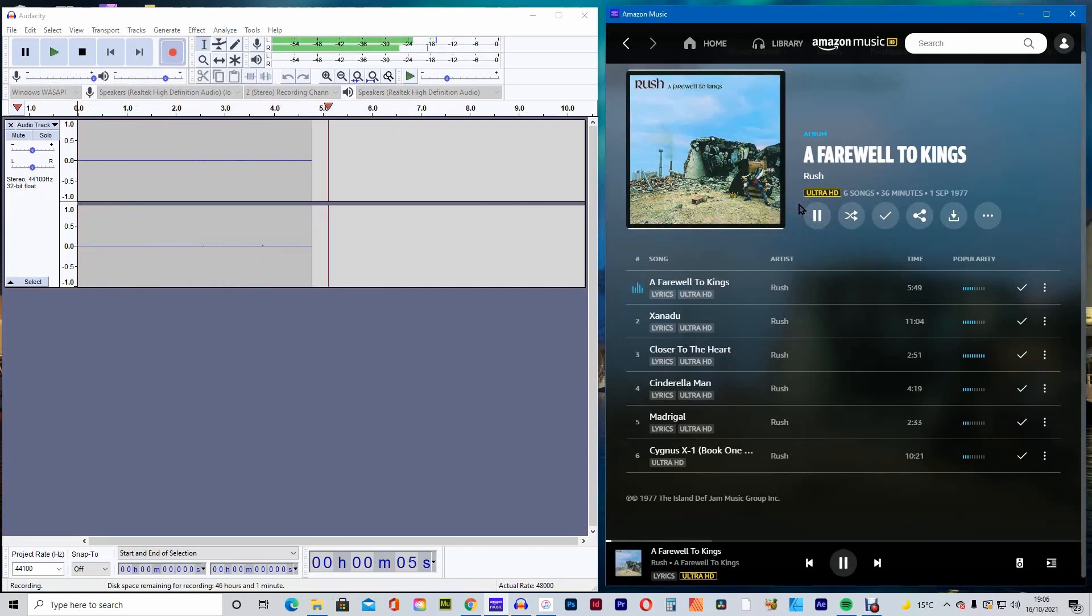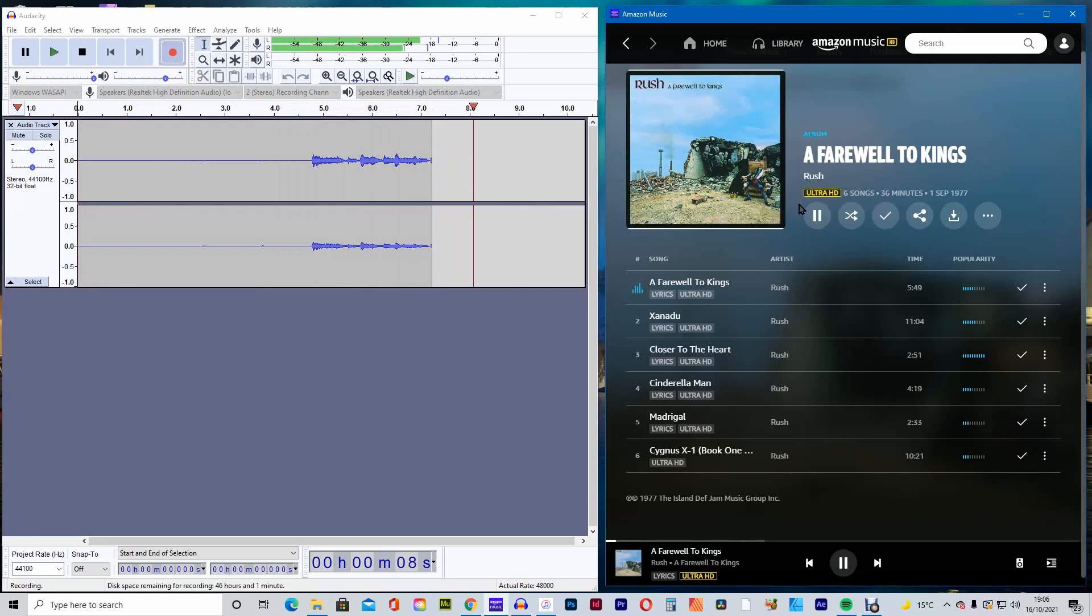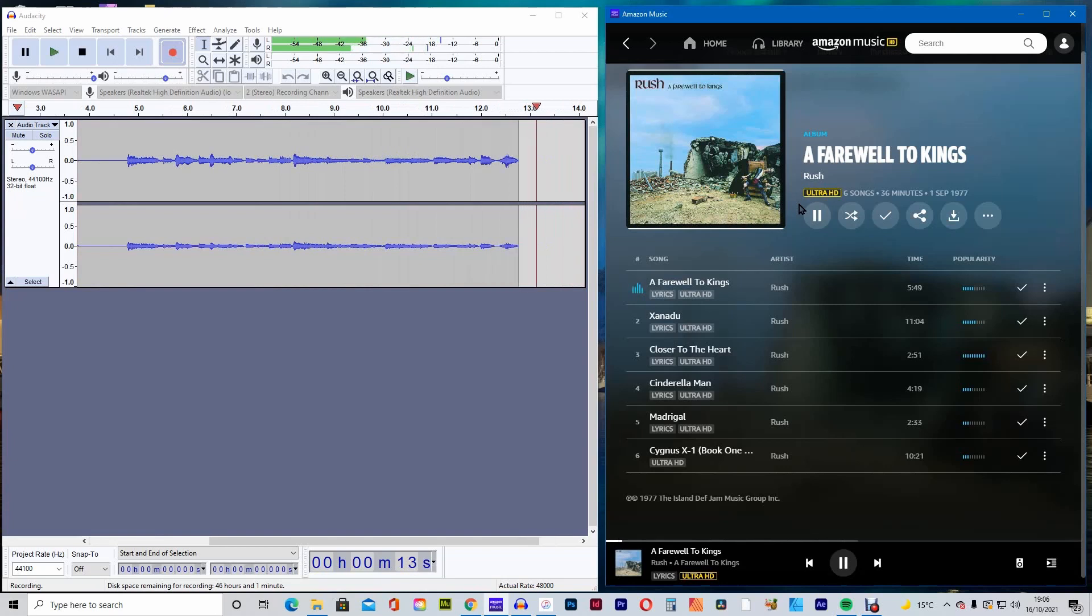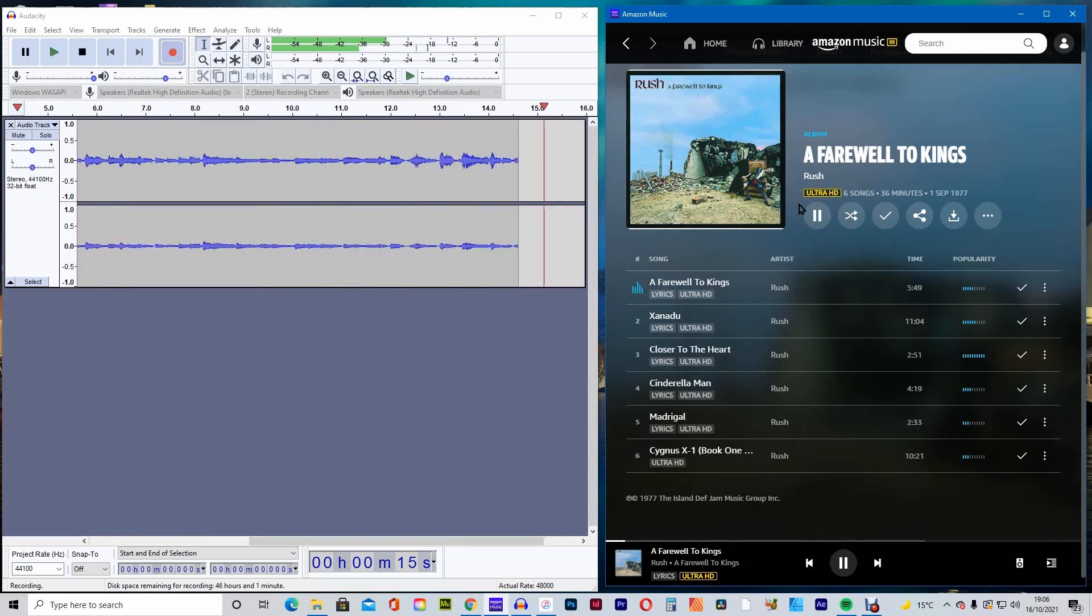You should now see the music now recording in Audacity. We will record the whole album in one recording.